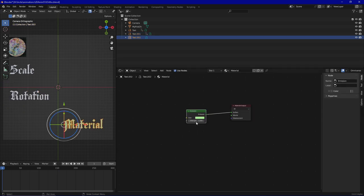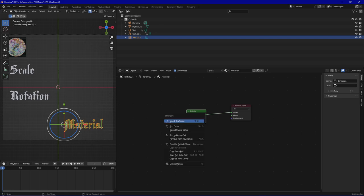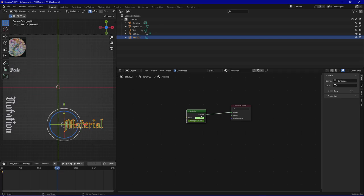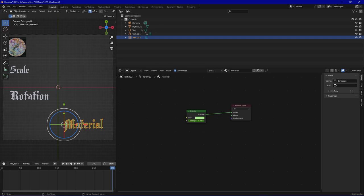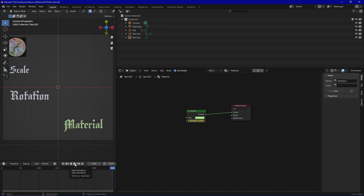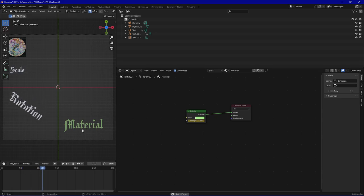Now we can animate the strength of the emission. We start at an emission value of 0.2 and insert a keyframe. Then at frame 150 we increase the value to maybe 0.5 and insert another keyframe. At frame 250 maybe it goes down to 0.3, and at frame 300 we want the original 0.1 strength — so it just glows while the animation is running. As you can see in the preview it gets a bit brighter.